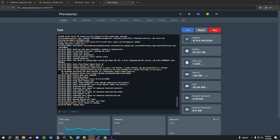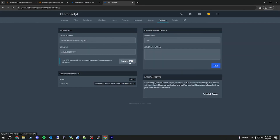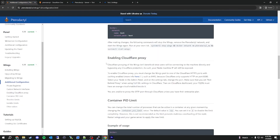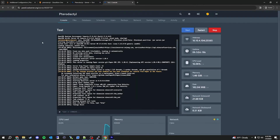One thing I do want to mention is that with this configuration, SFTP does not work. If you try to go to the settings page and launch SFTP, it will not connect — and that is a limitation of Cloudflare's free plan. Pterodactyl actually mentions this in their documentation. It's just one of those things you have to live with in this type of setup. With that said, thank you for watching — if you have any questions, feel free to leave a comment and I will do my best to help you out.